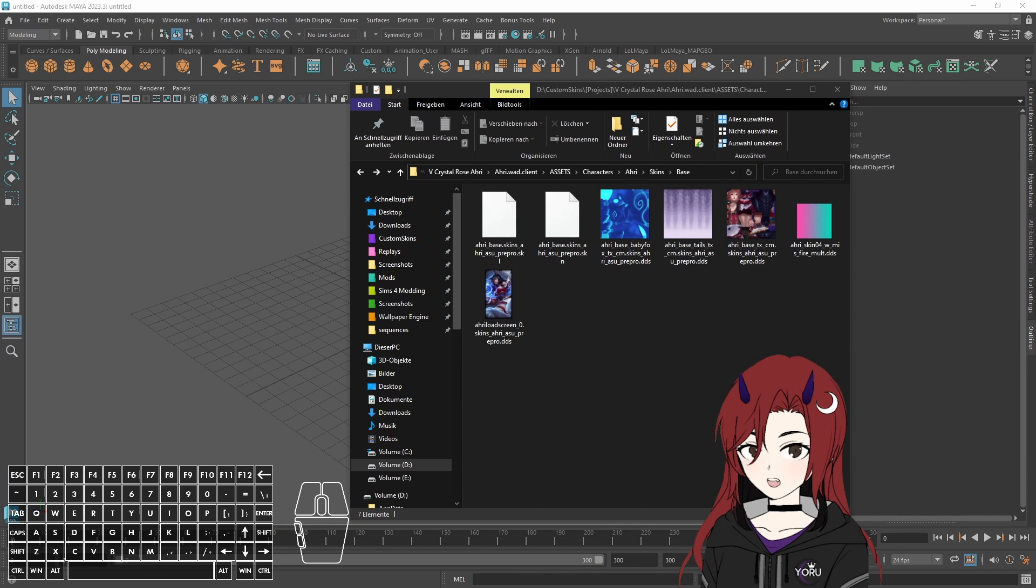So basically now I'm gonna teach you some real basics of how your skins have to be set up and how to get into Maya maybe a bit easier hopefully.